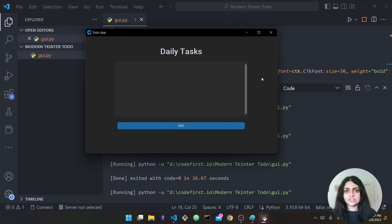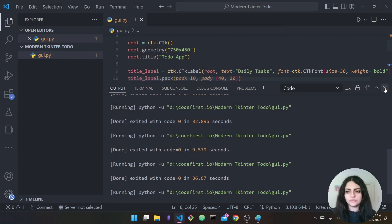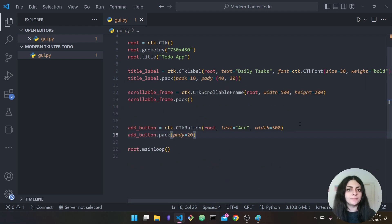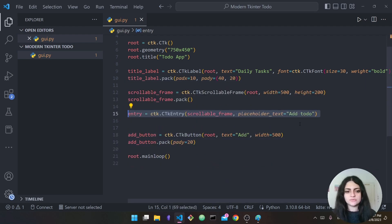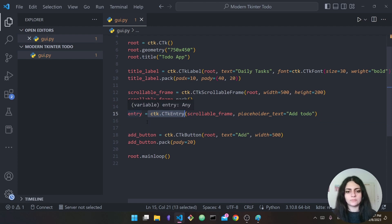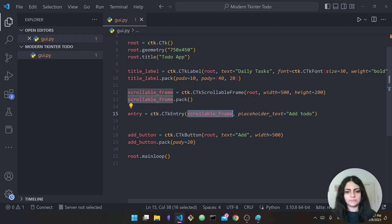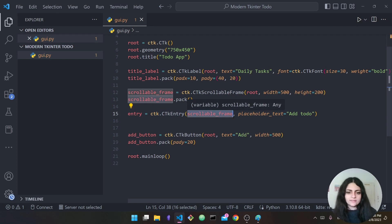Now I want the functionality to actually add some to-dos, but first I need an entry widget for the user to type tasks. To add this entry: 'ctk.CTkEntry' — I save this in a variable called 'entry' and it will be inside the scrollable frame.